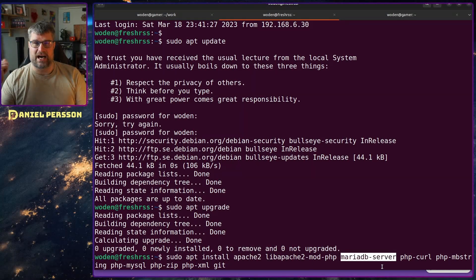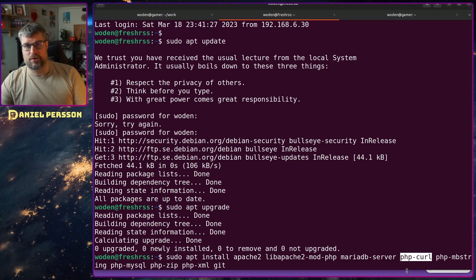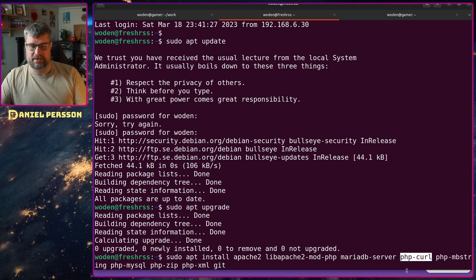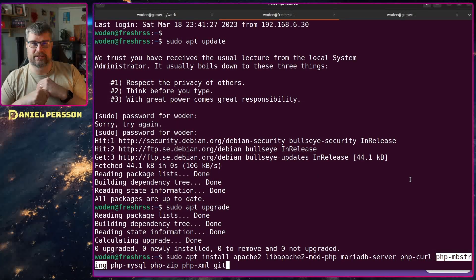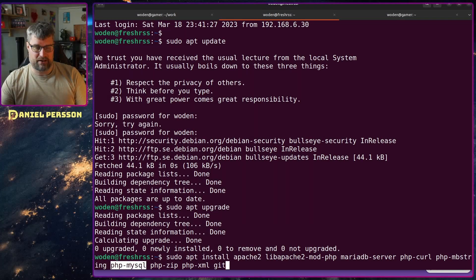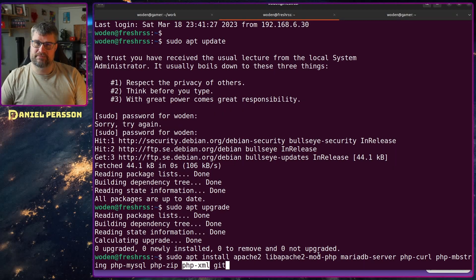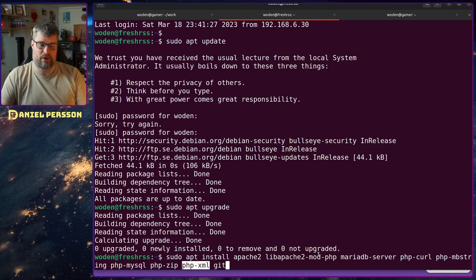It wants curl in order to do upgrades — if you install a normal version you can upgrade it by curling the new version. MBString is good for different languages like Latin and so on. Then we have the MySQL PHP plugin, zip so it can unzip if needed, and XML because RSS is an XML format and it handles a bunch of different XML formats.